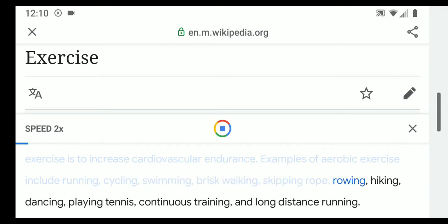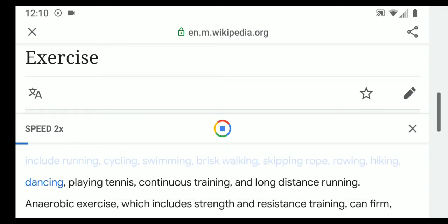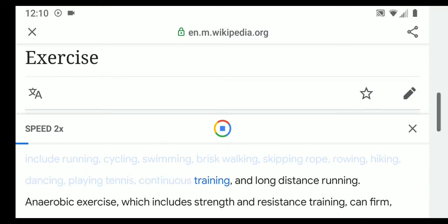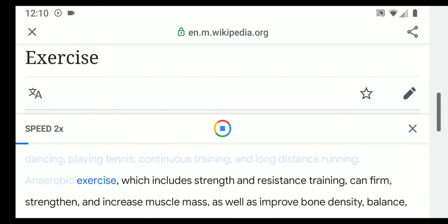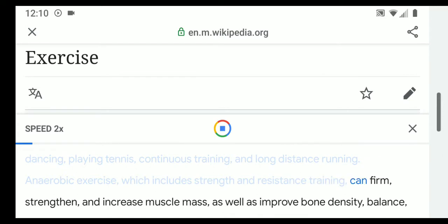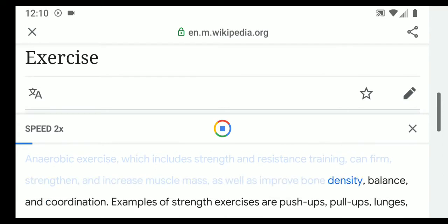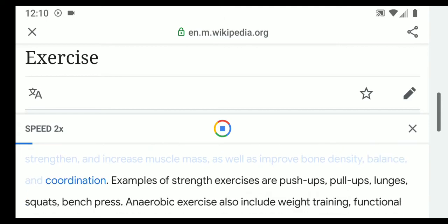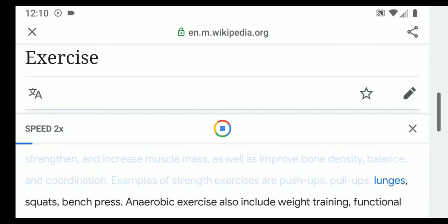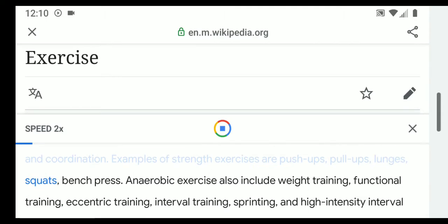Examples of aerobic exercise include running, cycling, swimming, brisk walking, skipping rope, rowing, hiking, dancing, playing tennis, continuous training, and long-distance running. Anaerobic exercise, which includes strength and resistance training, strengthens and increases muscle mass as well as improves bone density, balance, and coordination. Examples of strength exercises are push-ups, pull-ups, lunges, squats, and bench press.